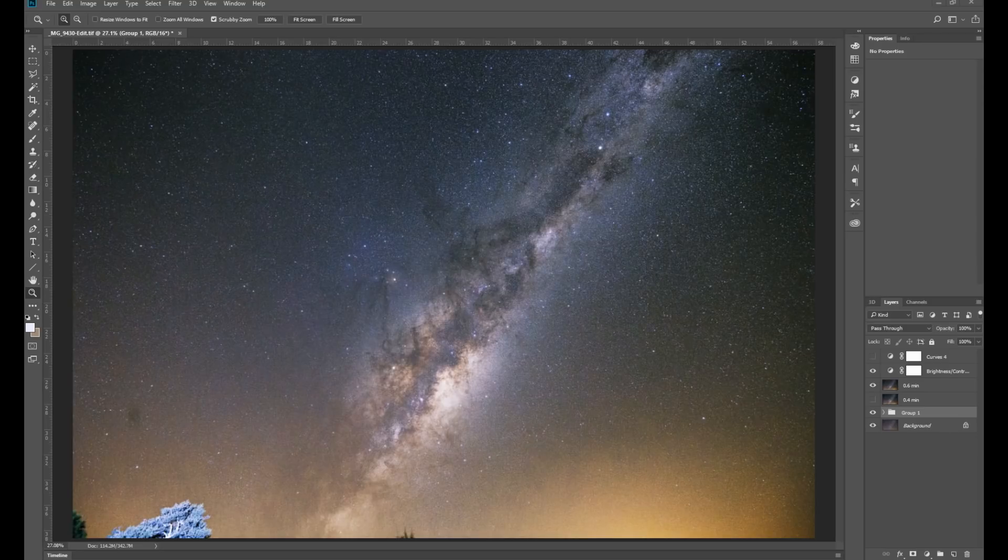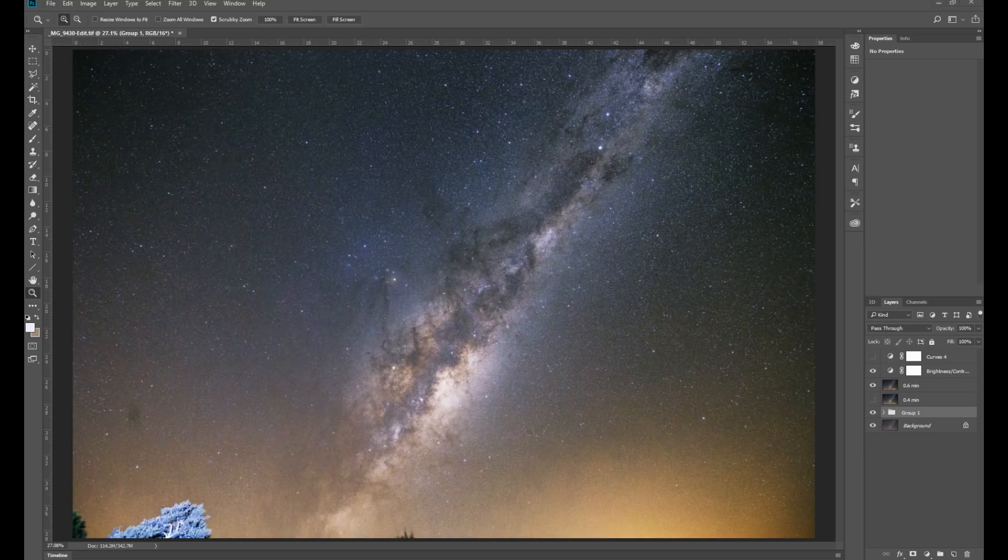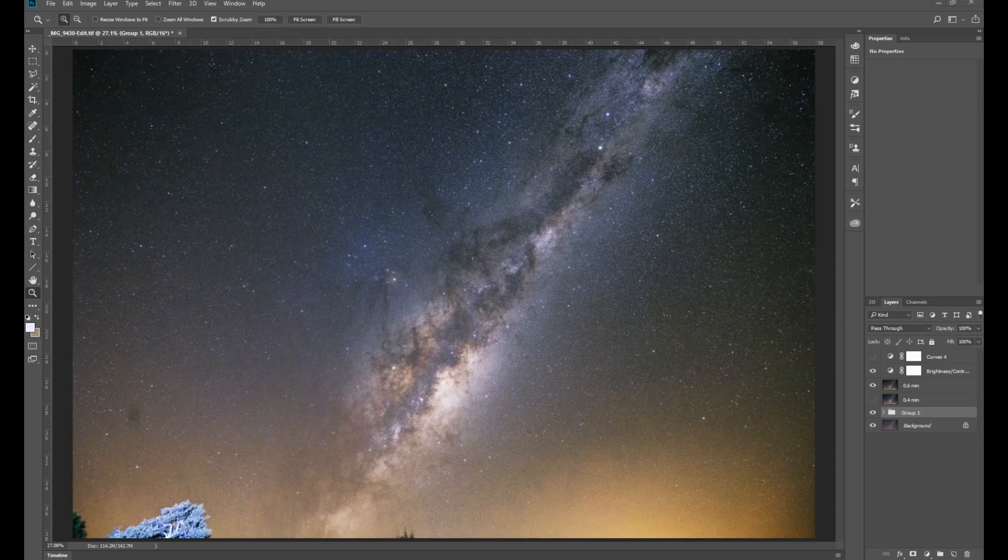Well, it's really about simplification of the image. A lot of our post-processing to bring out the Milky Way core also brightens everything else—it increases the contrast of the entire night sky, so it brings out the stars a lot more, and it can make the image look very crowded and a little bit too busy.